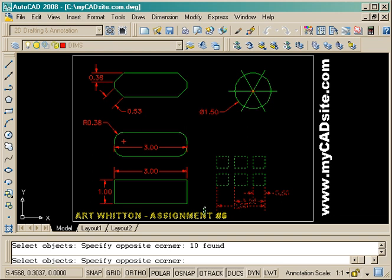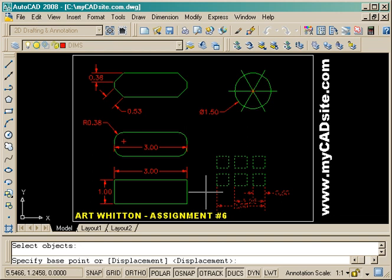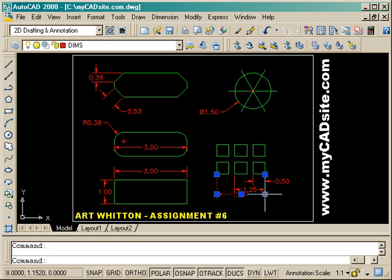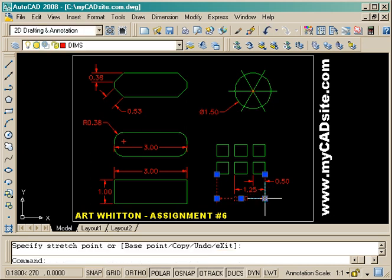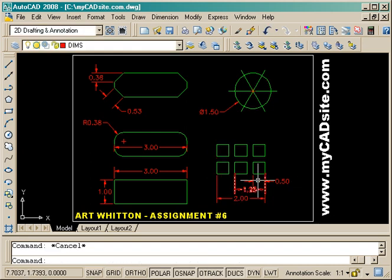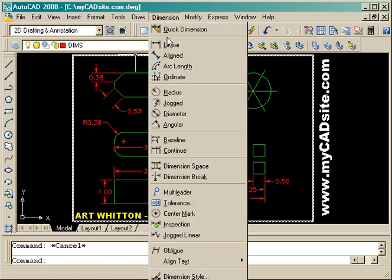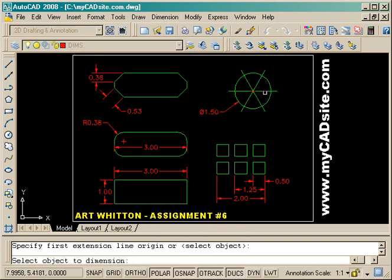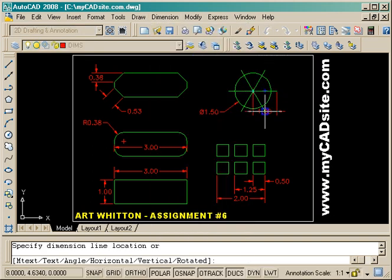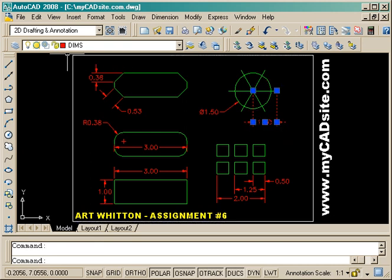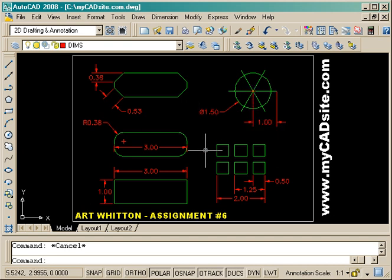It still looks pretty crowded, so I'm going to move the whole thing — select everything, shift-select to remove the text, and move them up out of the way. Now I can bring my dimensions back down so they fit a little nicer. Still a little cramped but it'll work. With another linear dimension here, everything's on its layer and dimensioned. Thanks for watching, MyCadSite.com.